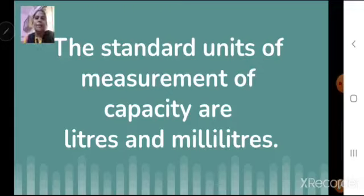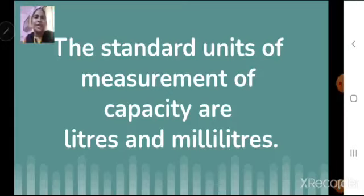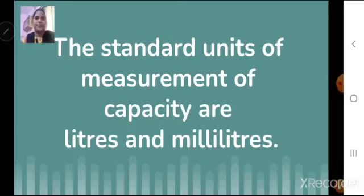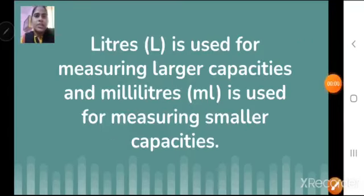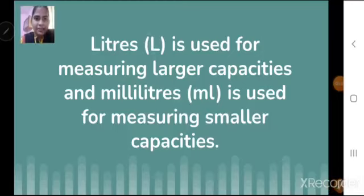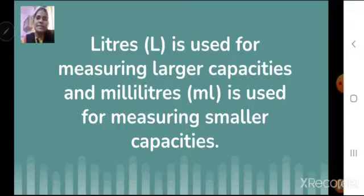For example, if you are going to a shop, you will not say 'please give me 4 kg of milk' — no. You can say '4 liters of milk.' Liters, that is L, is used for measuring larger capacities. And milliliters, that is mL, is used for measuring smaller capacities.